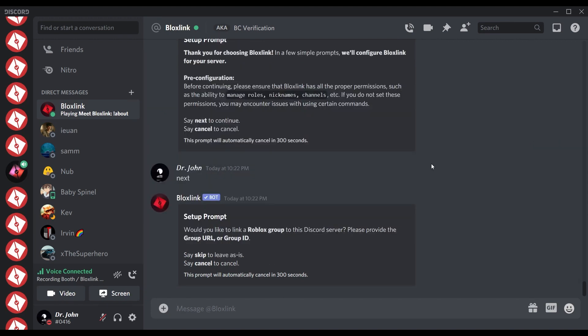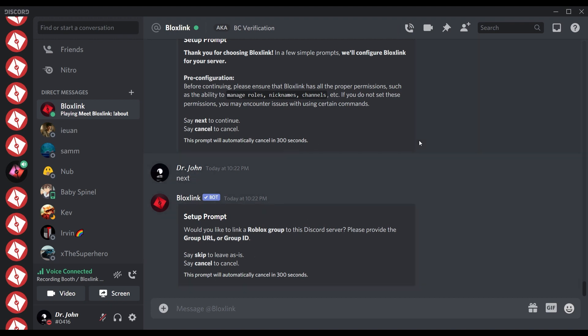The next prompt asks if you want to link a group. If you don't need to, just skip this step. But if you do, you will need your group ID. You might be asking, Jon, how do I get this group ID? Well, let me tell you.